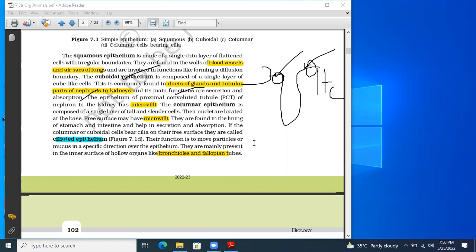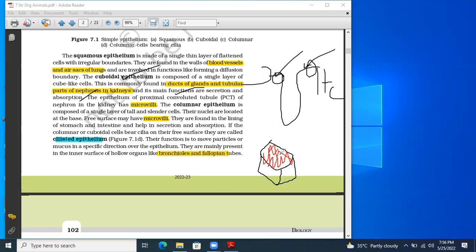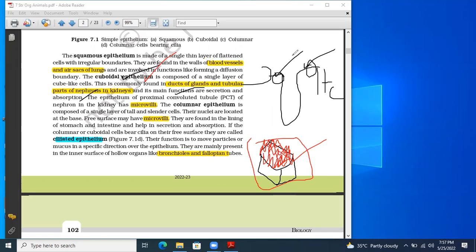The cuboidal epithelial tissues in the nephron get modified — their apex gets modified into small minute hair-like structures known as microvilli. Microvilli are also known as the brush border because they look like bristles of a brush. This increases the absorptive and secretion area. Hence these are known as brush border epithelial tissues, present in PCT, DCT, and collecting tubules of the nephron.